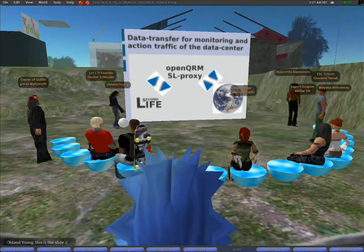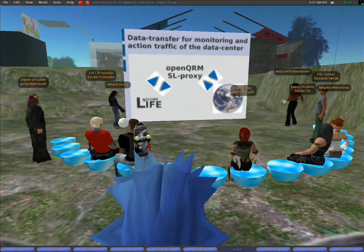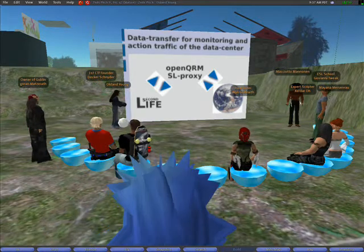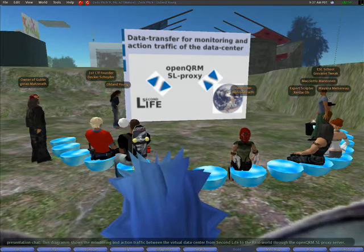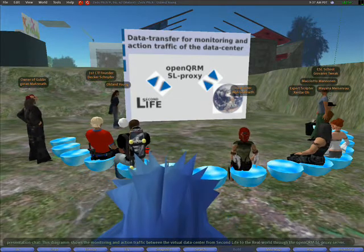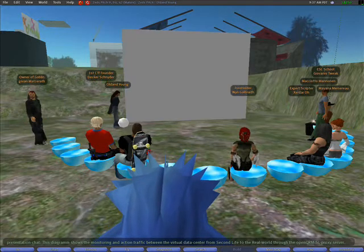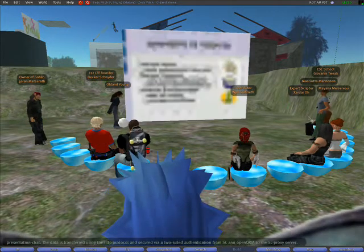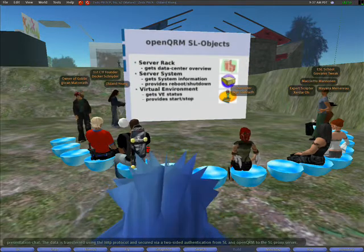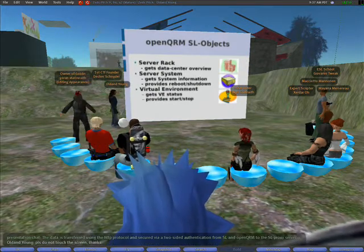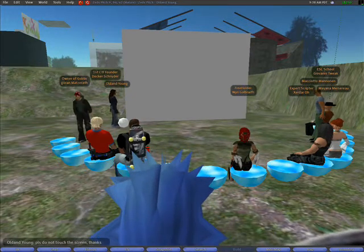The data is transferred using the HTTP protocol and secured via a two-sided authentication from Second Life and OpenQRM to the Second Life Proxy server. Almost all data centers are located in a protected network which would not allow direct communication between the Second Life object and the servers in the data center.